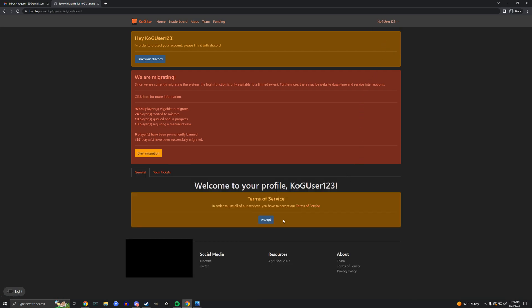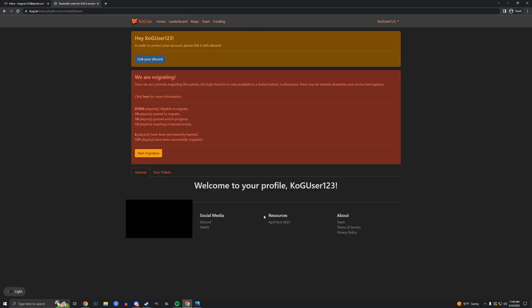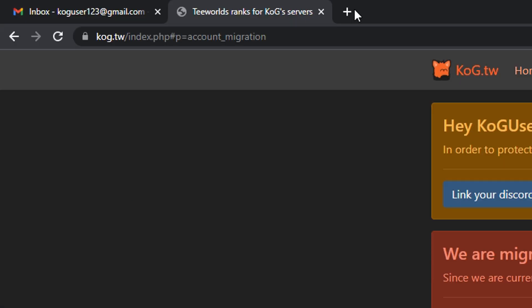Please read our terms of service and if you accept, click the accept button. You have finished the first step of account creation. Next is the migration process.